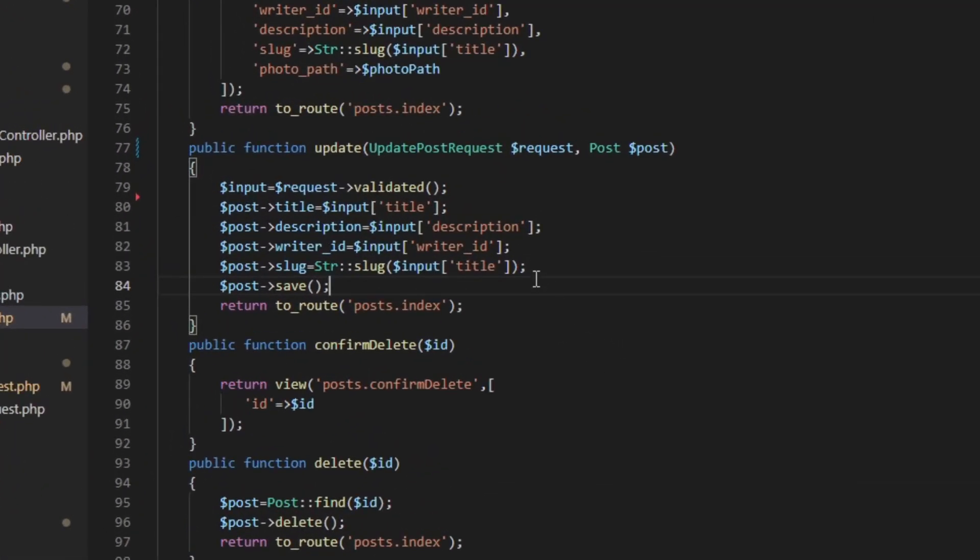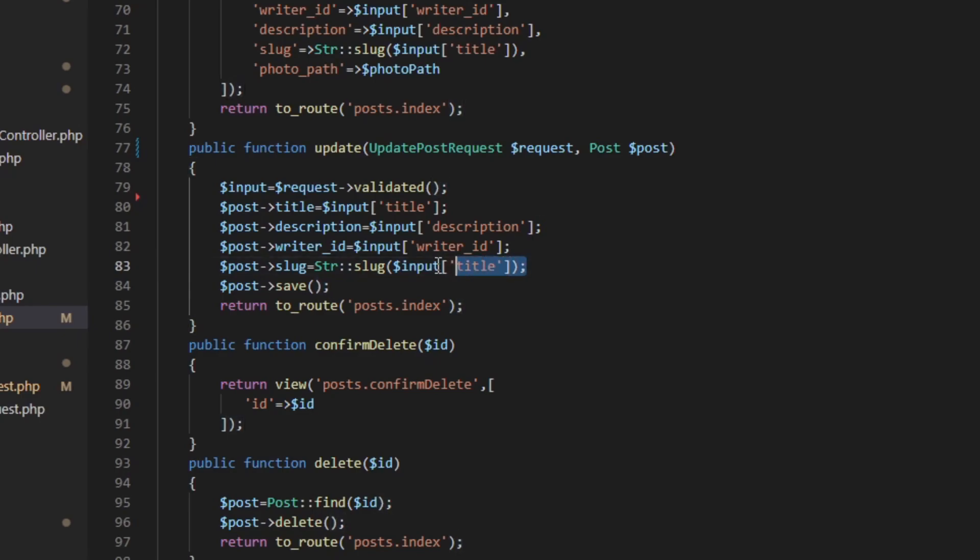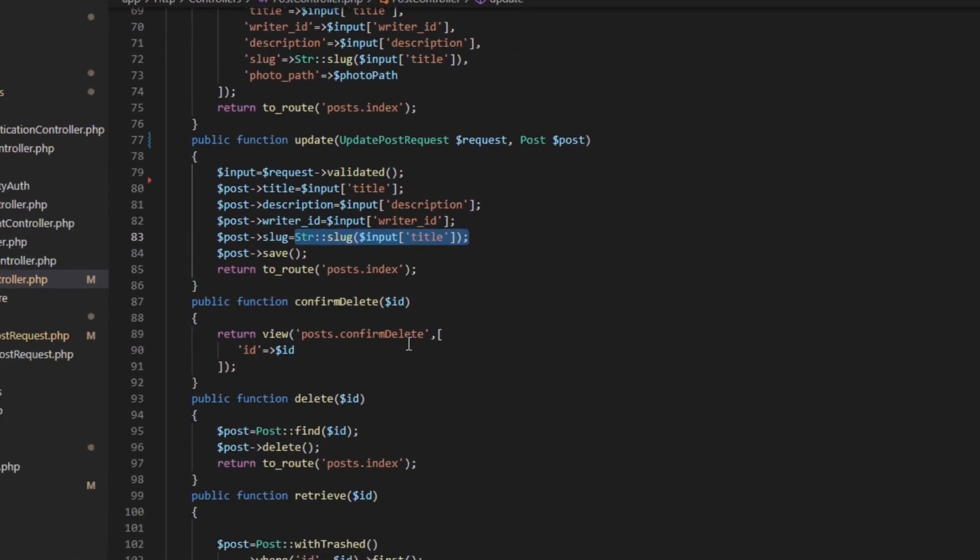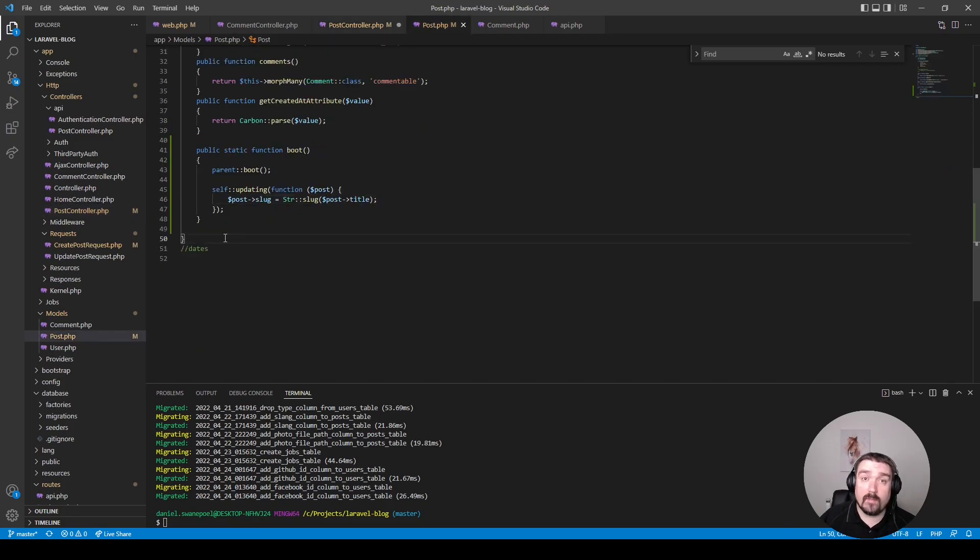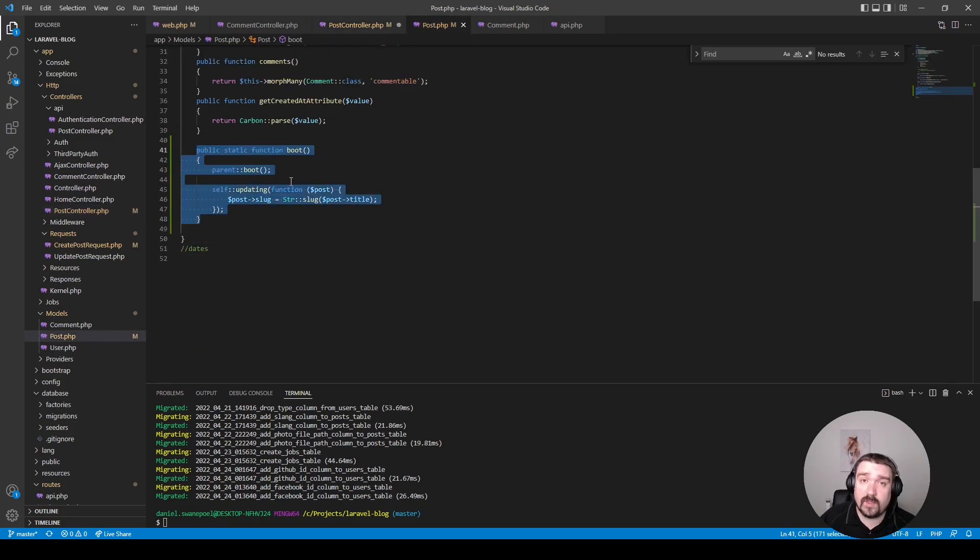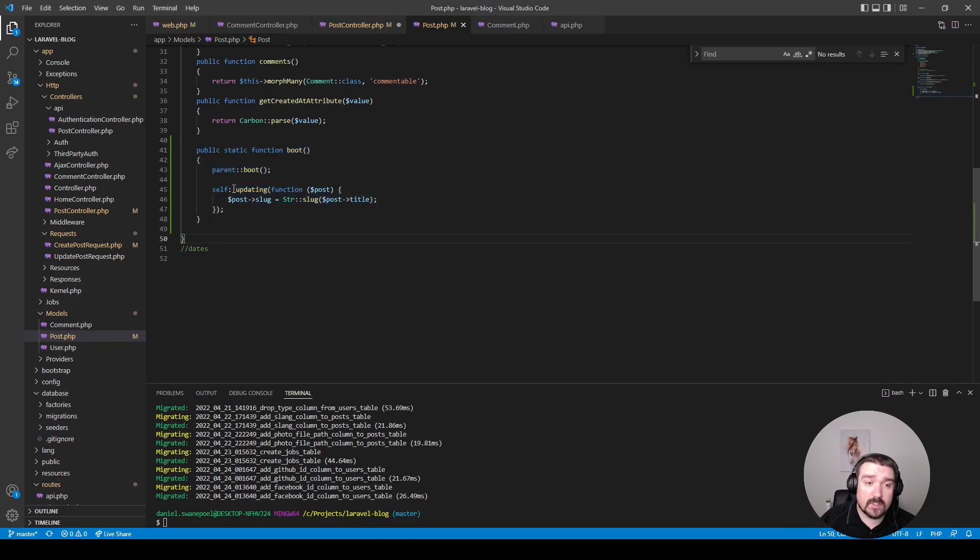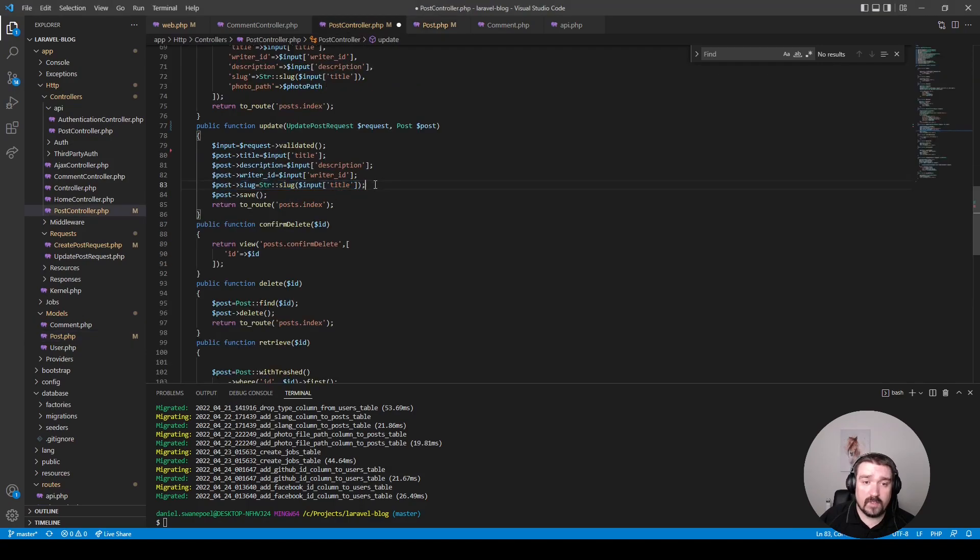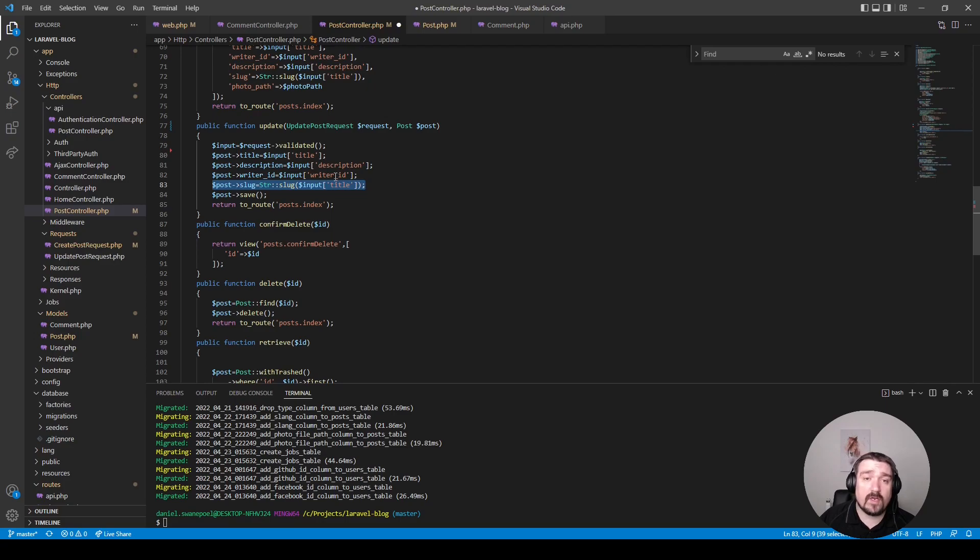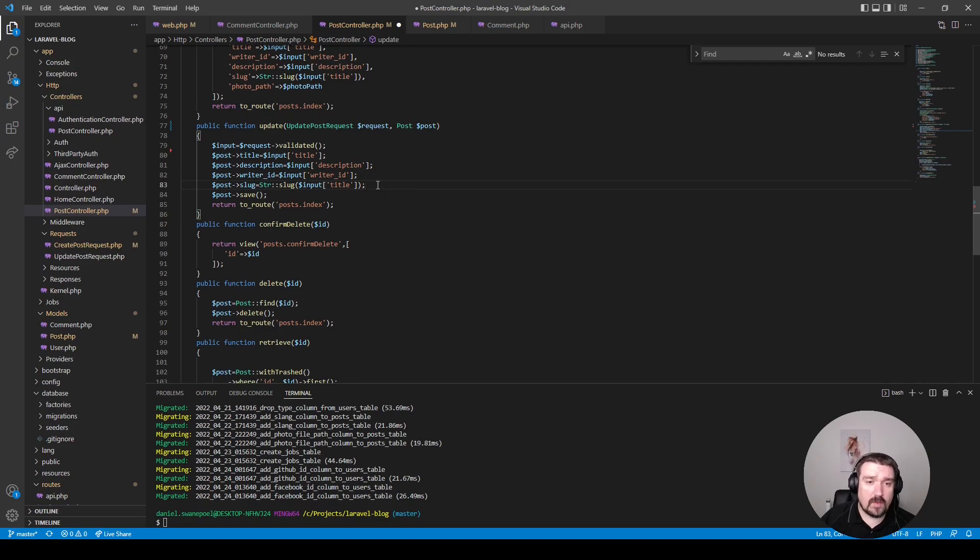Now the next thing we're going to do is change this line of code. Instead of assigning the slug every time we update the model in the controller, we're going to move this functionality into the model itself by overwriting the boot method within the model. We'll say that every time this model is busy updating, we want to take the title and sluggify it and then assign it to the slug property. This way we can now remove this line of code and we don't need to worry ever again within our application to set the slug manually whenever this model gets updated.